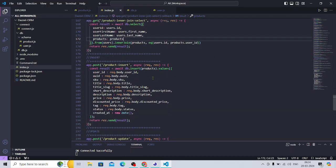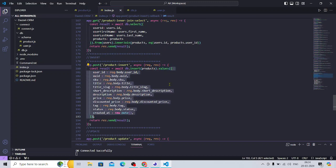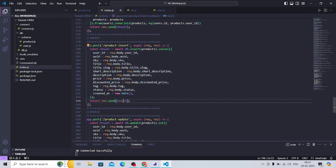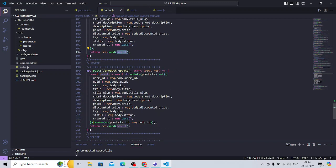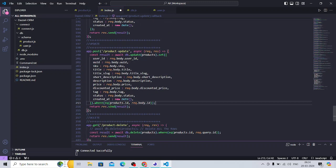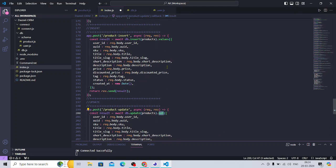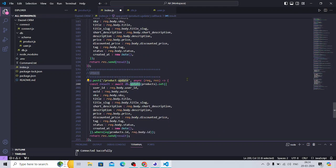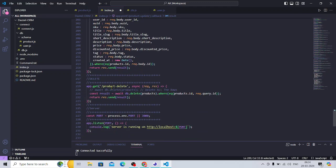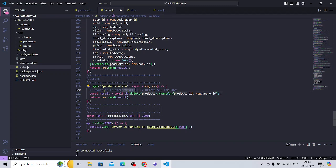Product insert is straightforward — pass the values and it returns results. Product update: use `update()` instead, with a `set` (not `values`) and a WHERE clause. Product delete: pass a WHERE clause, or if you want to delete the whole table data, just call delete on the product table without any WHERE clause.